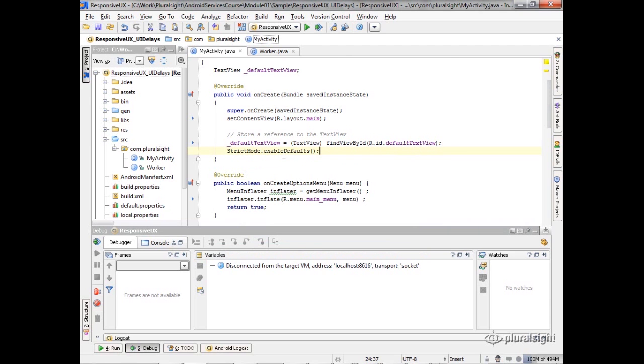disk reads, disk writes, network, capture all those. And when they happen, can you just write them out to the logcat for me, out to the log system for Android? Just tell me that it happened.